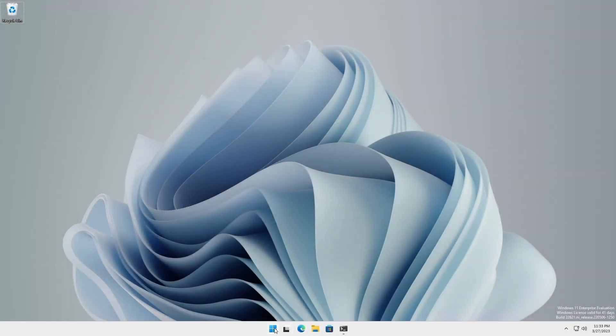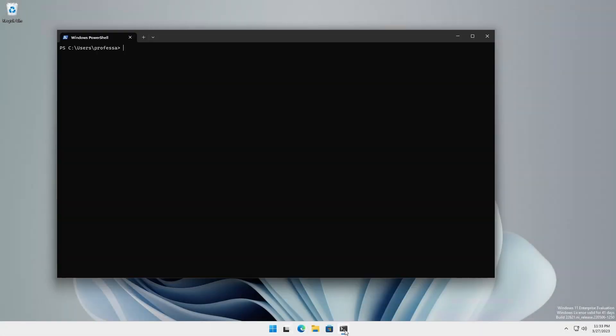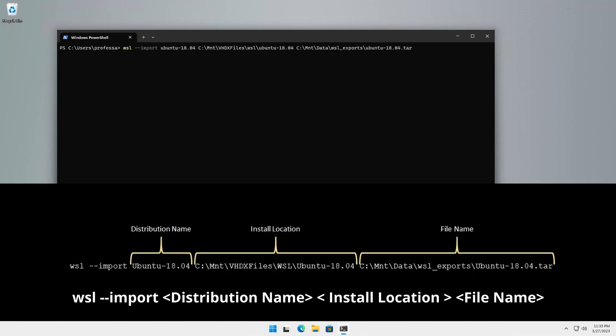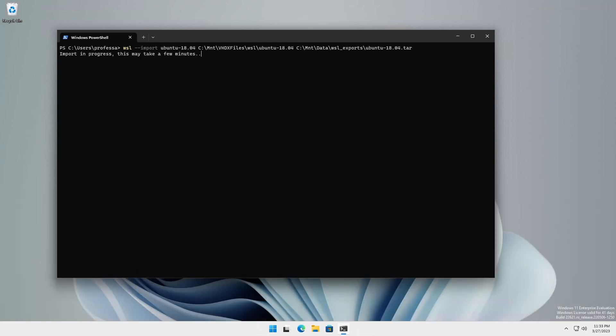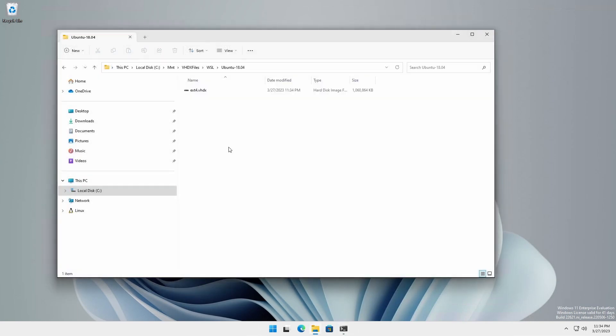Open Windows Terminal or a PowerShell session. To import a tar file, type the command shown. It is important to specify a distribution directory when importing a tar file since the imported VHDX will have the default file name ext4 dot VHDX.